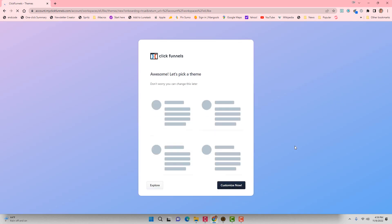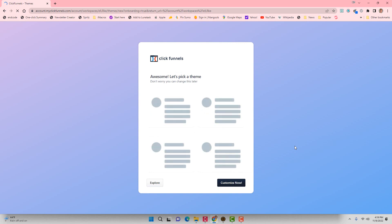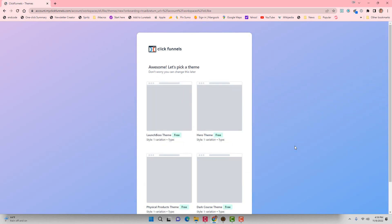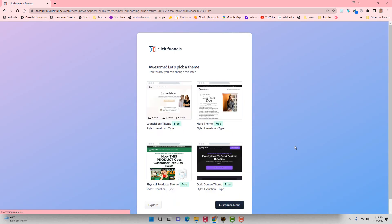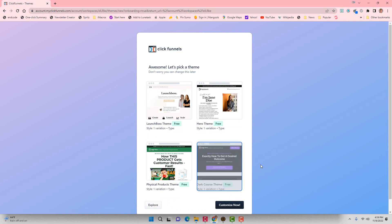Notice I like to pick kind of fun subdomains for things. So I'm going to go with the dark course theme this time, and click on Customize Now.